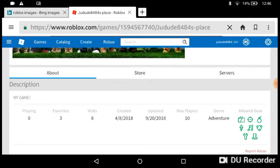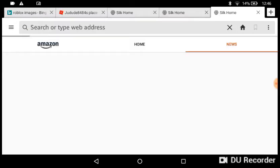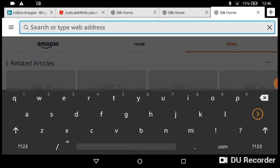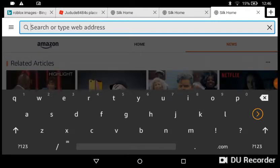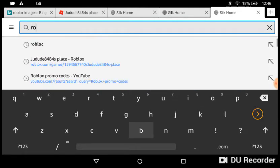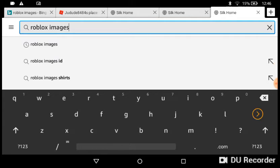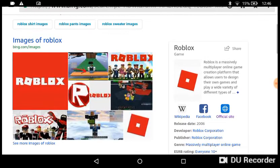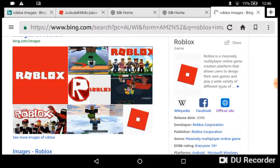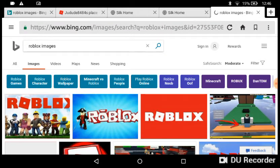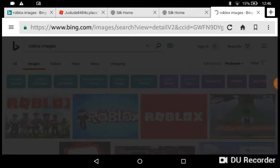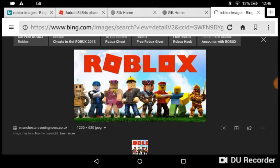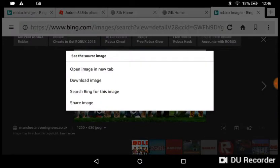First things first, you are gonna want to go to your browser and type in whatever you want to add to your thumbnail. For example, I already added this, but you can type in whatever you want, like an image search. Press it, then hold the button, and you're gonna see a pop-up — press 'Download the image'.